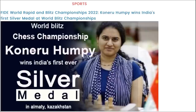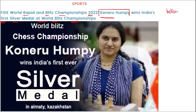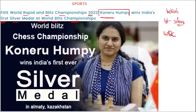Next is the FIDE World Rapid and Blitz Championship 2022. In this event, Koneru Humpy won India's first silver medal at the World Blitz Championship. This event was held in Almaty, Kazakhstan.